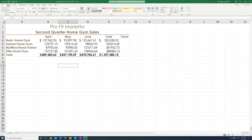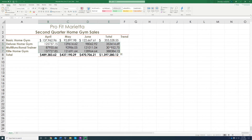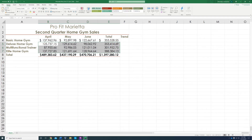We're still not done with step number 8. Second part of step number 8: you're going to highlight the cells that we did not change, and we're going to add commas. To add a comma, it's right next to the accounting number format — it's the comma style button. See, it added a comma to those numbers.